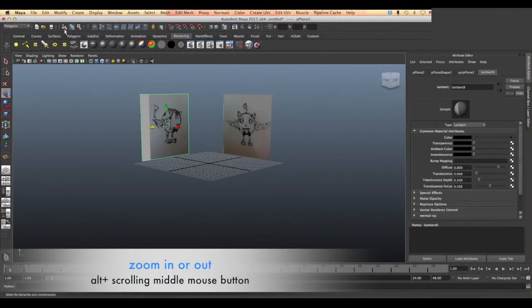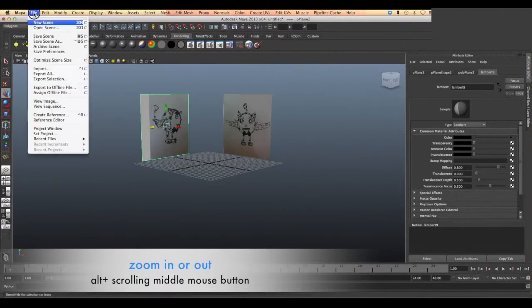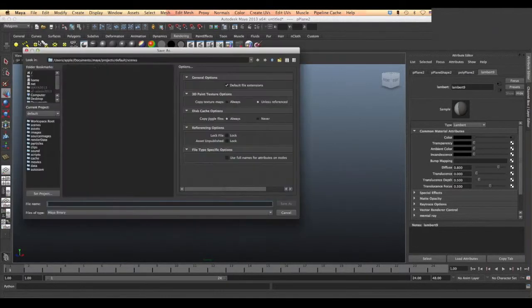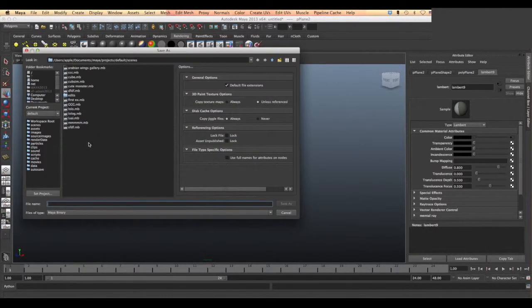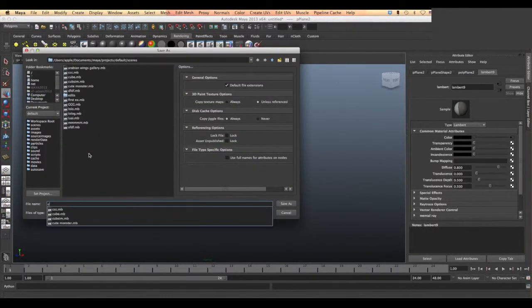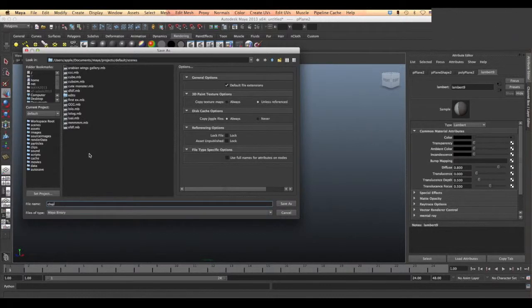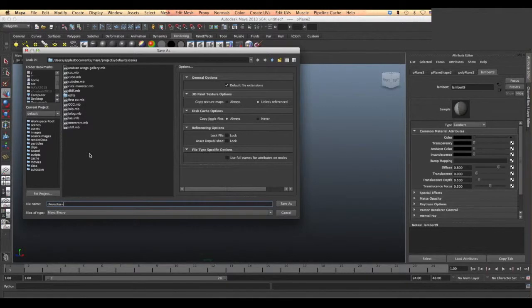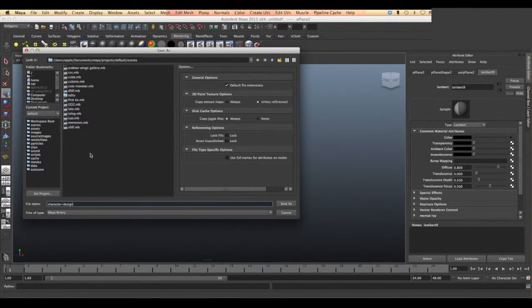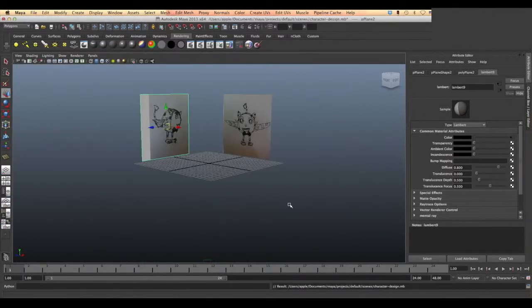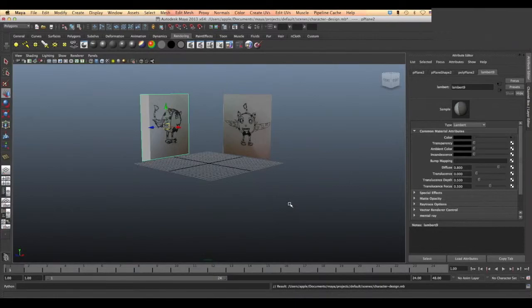Now go to file to save, save scene as, choose a folder, name your file and then save it. So now go to file.